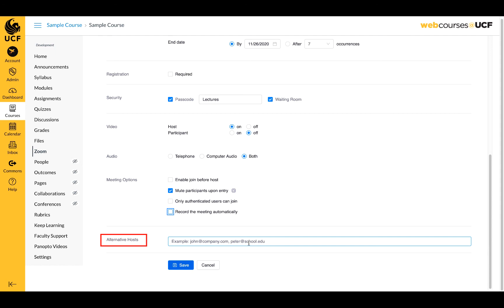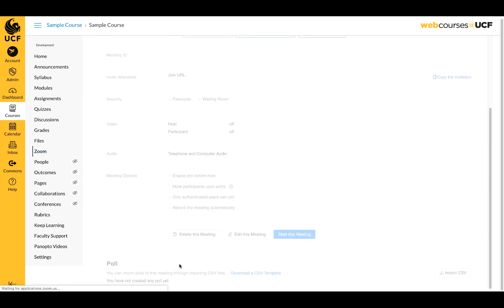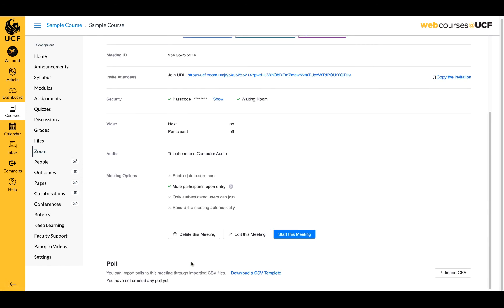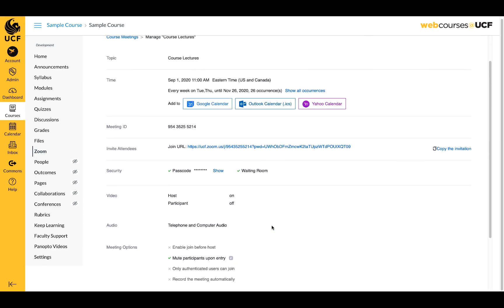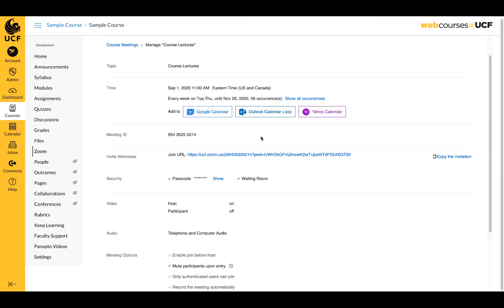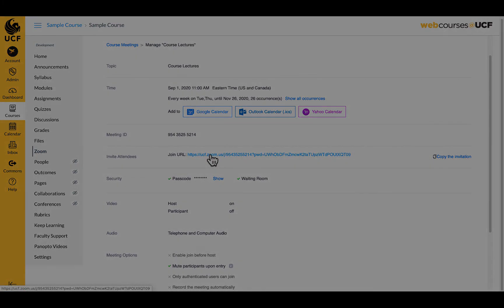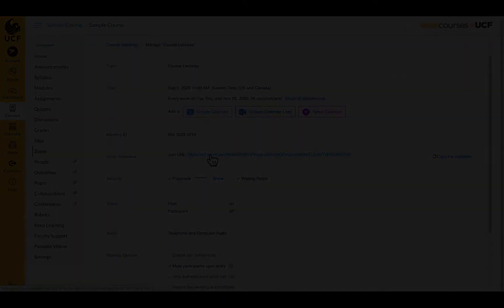When you have completed your meeting settings, click Save. You can now review your meeting details and make changes if needed. The meeting link, ID, and passcode are now available to share and will appear in your course.